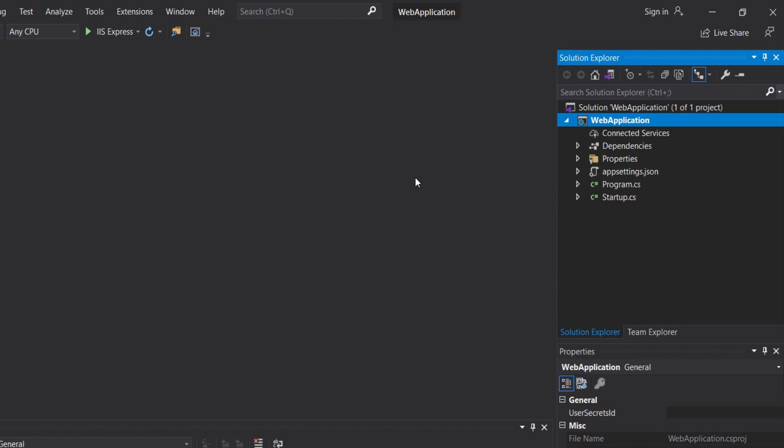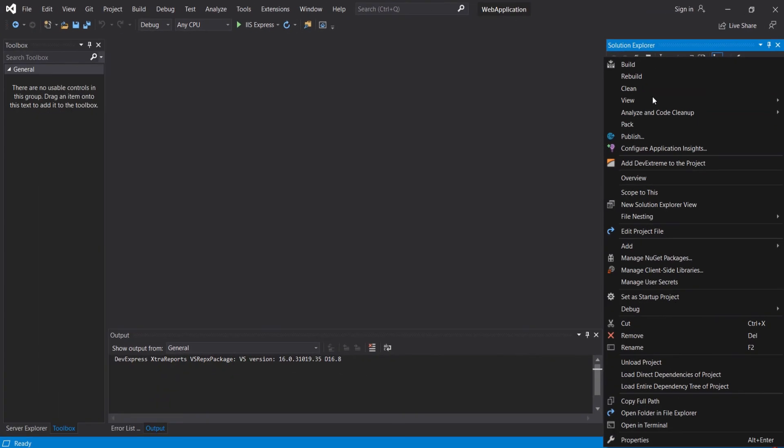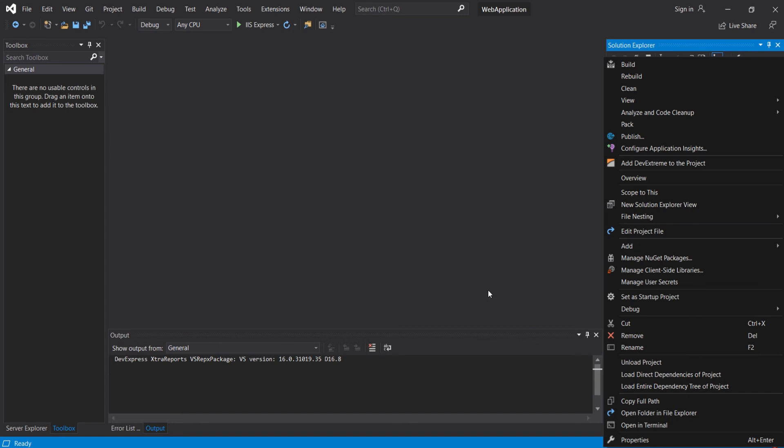In the previous version of ASP.NET, to be able to edit a project file, we would have to first unload the project from Solution Explorer. Then we can make our changes and then we would have to reload the project again.